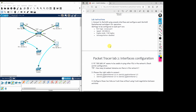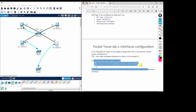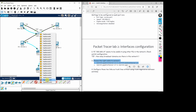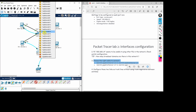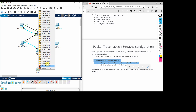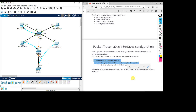For the third task, we need to choose the right cable to connect the switches. Crossover cables are used to connect two network devices of the same type. We will use crossover cables to connect the switches. We connect gigabit port 0/1 on Switch 1 to 0/1 on Switch 2, and then 0/2 to 0/2.